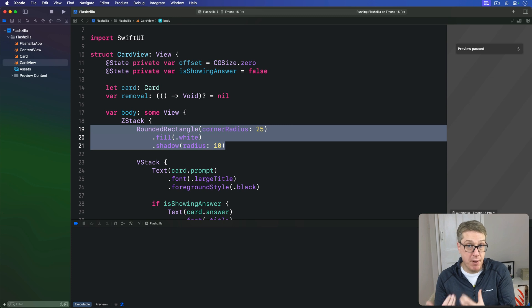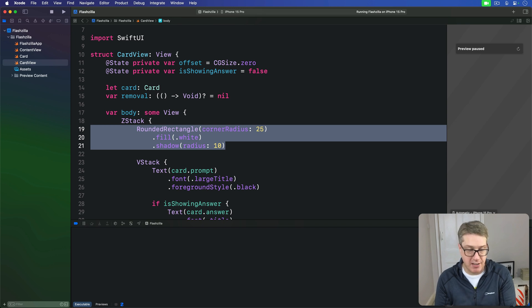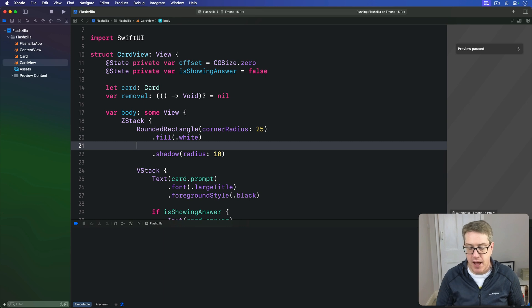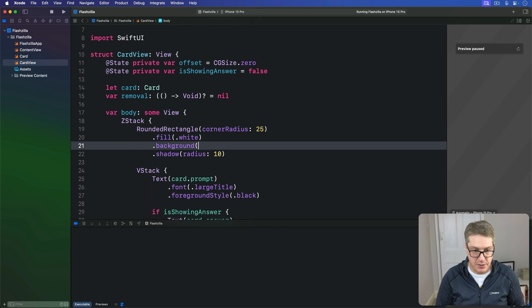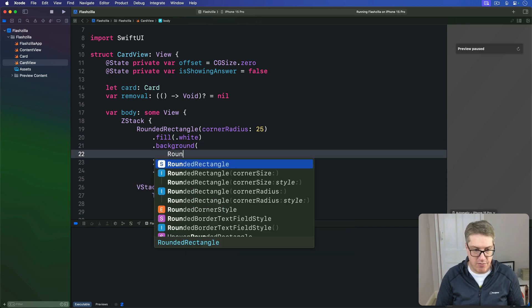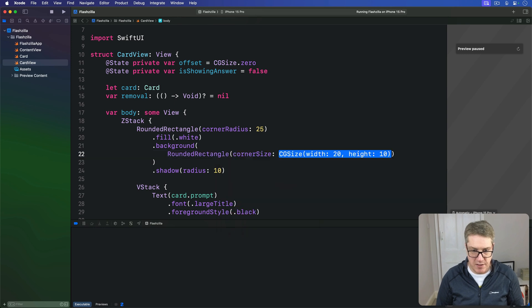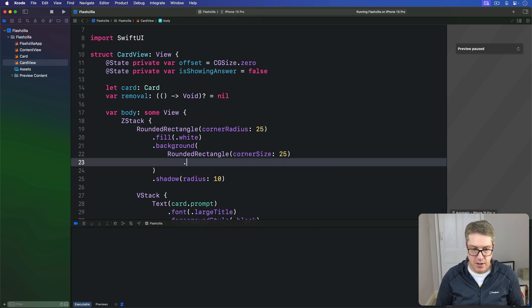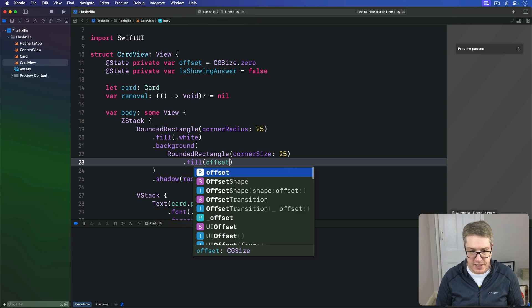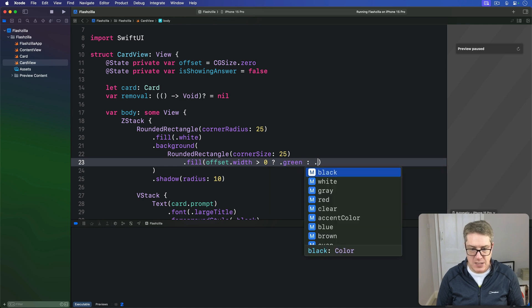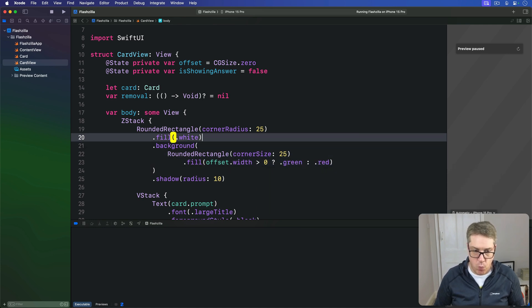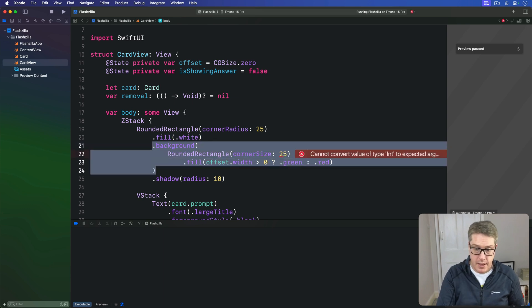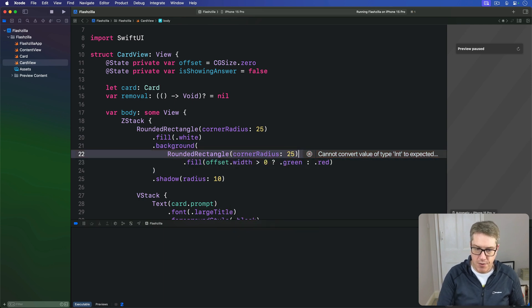We'll give a background of the same rounded rectangle except in green or red depending on the gesture movement. First, the background. Before we have this shadow modifier here, I'm going to apply a background color. This will be a rounded rectangle with a corner radius of 25, and we'll fill this thing. If our offset width is greater than zero, we'll fill with green, otherwise we'll fill with red.